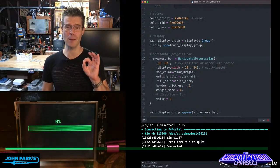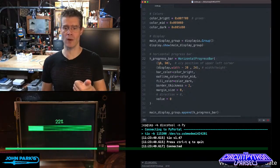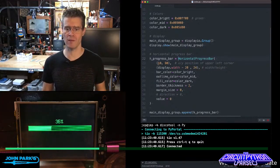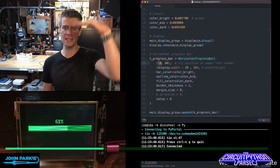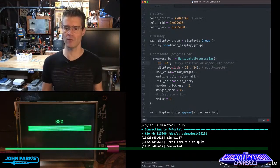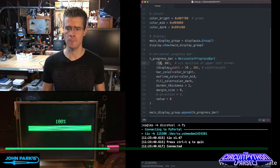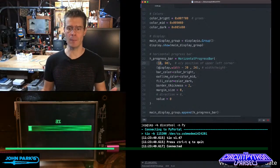and then we set up the position on screen, so x, y position. I've got 10 pixels over and 90 down, and this is from the upper left corner of the progress bar, and then the width and height.